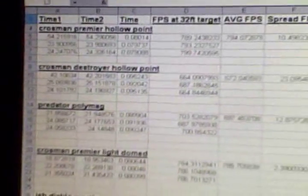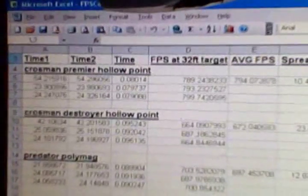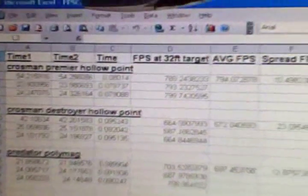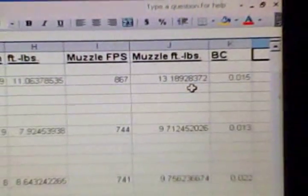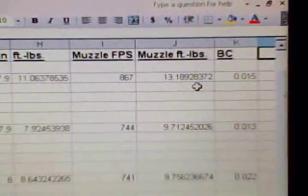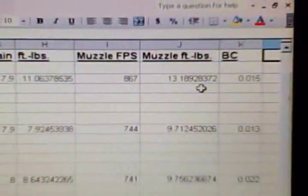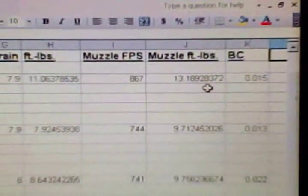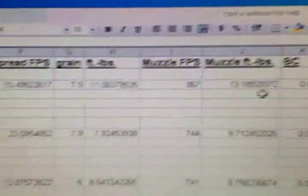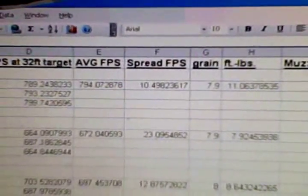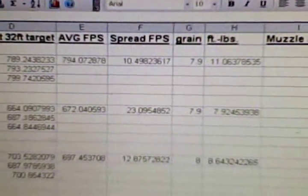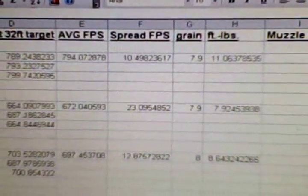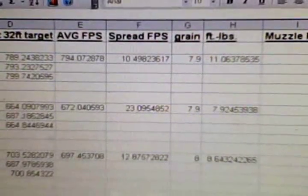So those are all the pellets I tested, and my conclusion with the Gamo CFX for a hollow point would be the Crossman Premier hollow point. It had the highest muzzle foot pounds of energy, and it had the best spread of only 10.49.